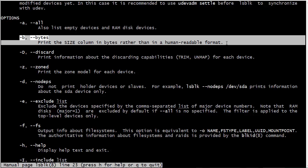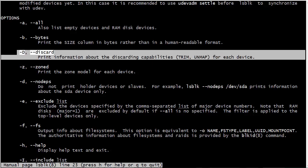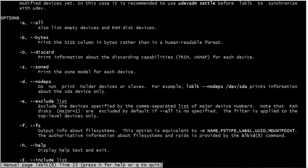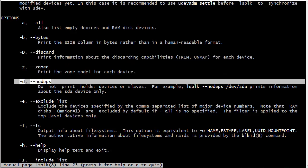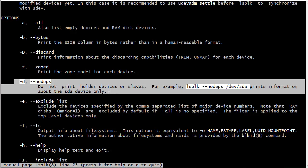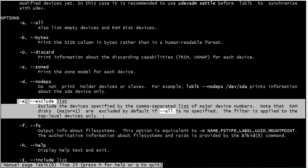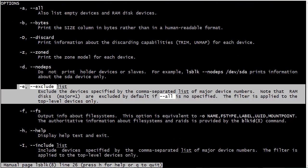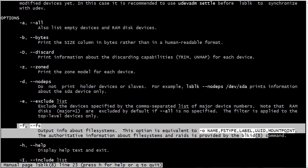The -d is good for if you're running a solid-state drive. I actually have a device which runs a solid-state drive but the file system got screwed up because of some weird stuff I've been doing with it lately. We can have the zone model for each device. Do not print holder devices or slaves. If we do -d it's going to show you just information about the drives themselves, not the partitions. We can exclude certain devices from the list if we want, and we can also have information about the file system.